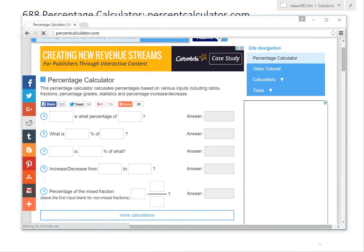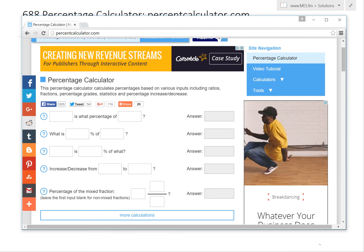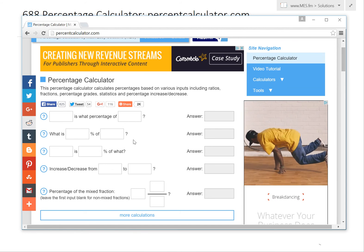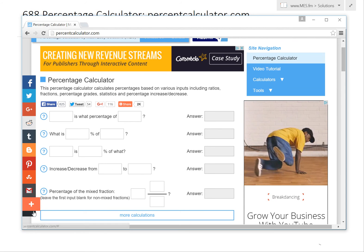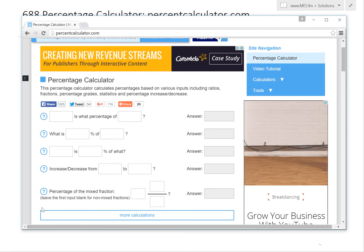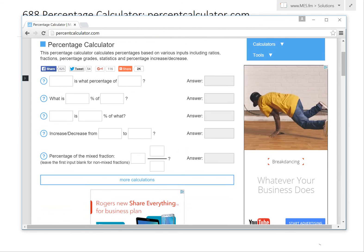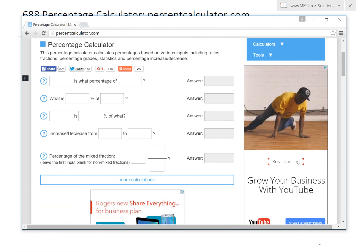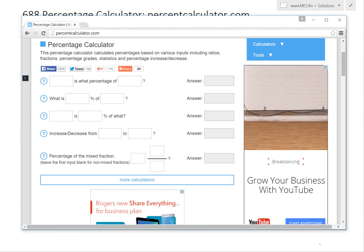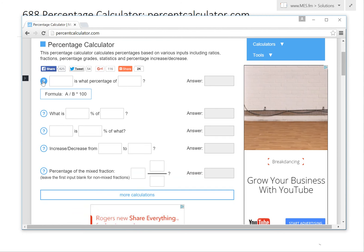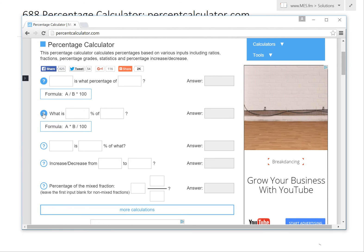If you haven't used it in a while, you'll see that some stuff has been changed. You can hide the banner by clicking there. Now what you can see here is the calculation, and we added this question button. If you click this button, see what happens — it shows the formula for each of these inputs.